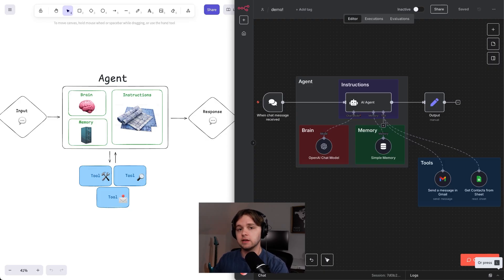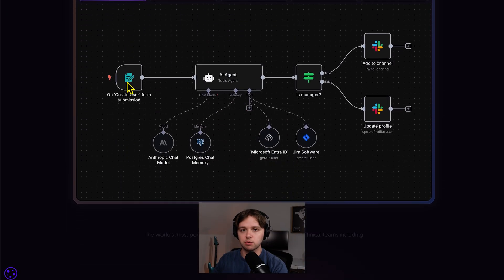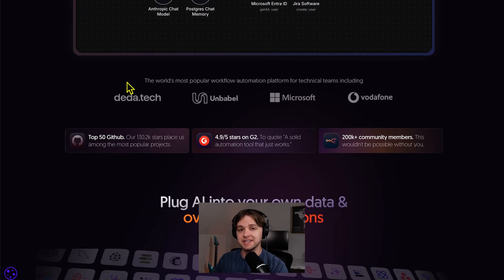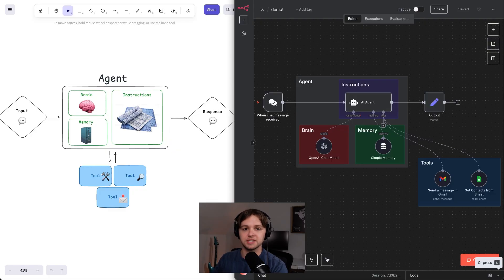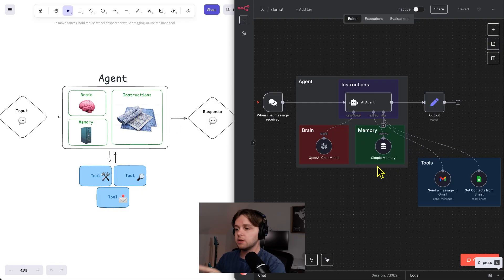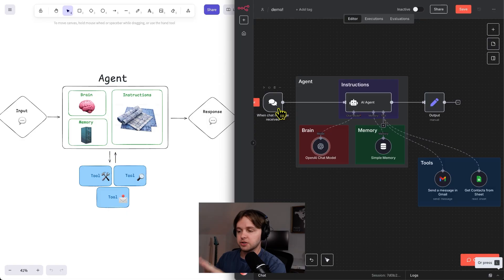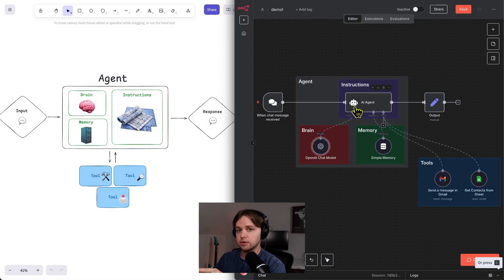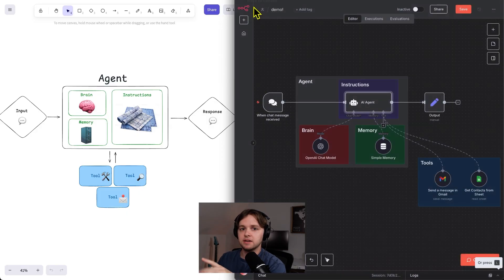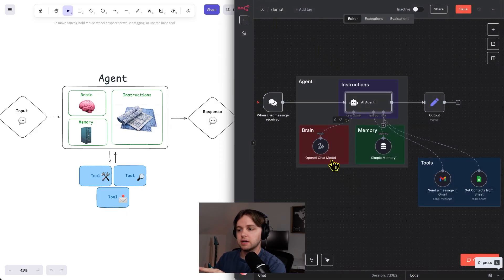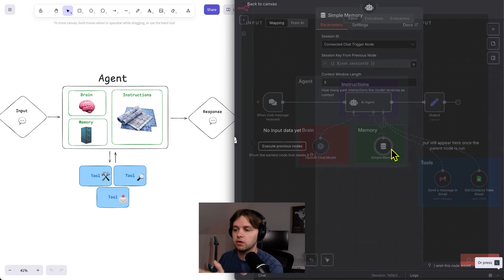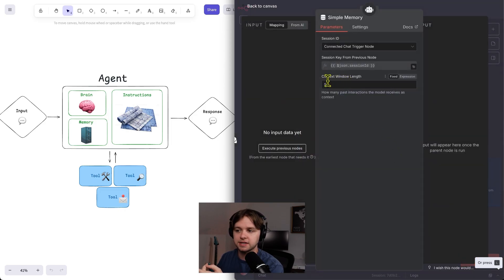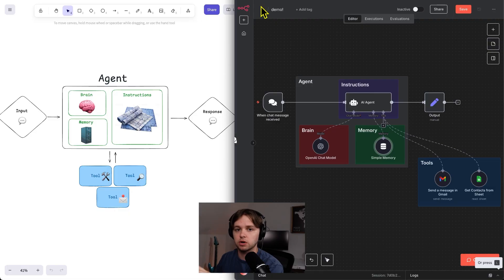And here is exactly how that use case would look in n8n. n8n, if you don't already know, is a no-code workflow automation platform that is very easy to learn. Instead of coding, you can drag and drop nodes to create custom automations and AI agents. I tried to structure it similarly to this diagram and included nodes, but in reality, these nodes could be anywhere. So over here is the input. Our chats get sent directly to this agent node, which also has our custom instructions in the form of a system prompt. Then, our brain is an OpenAI model connected here.